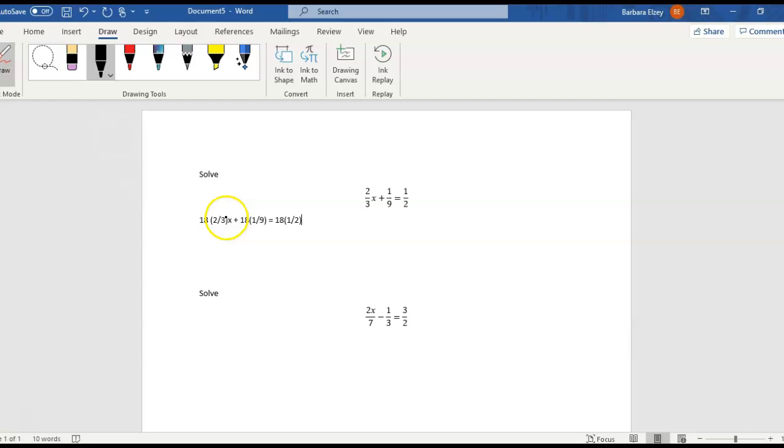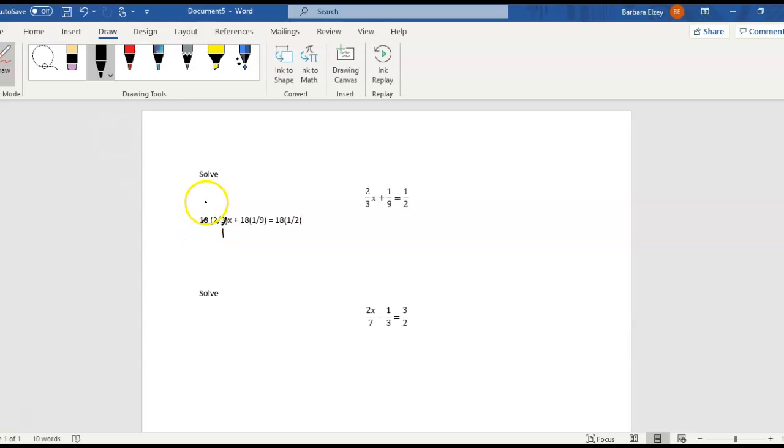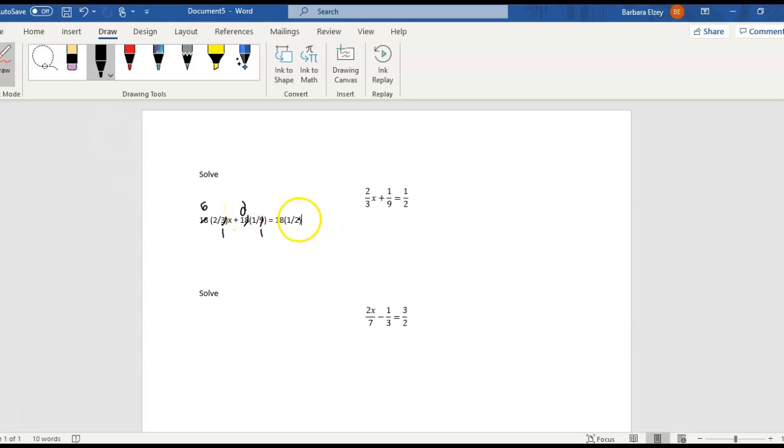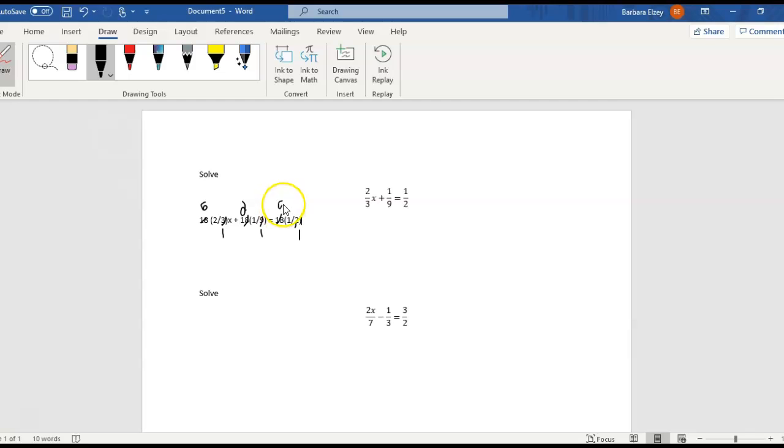All right, so we can go 3 goes into itself one time and 3 goes into 18 six times. And 9 goes into itself one time and 9 goes into 18 twice. And then over here, notice that all of our denominators are now 1, so we can ignore them.